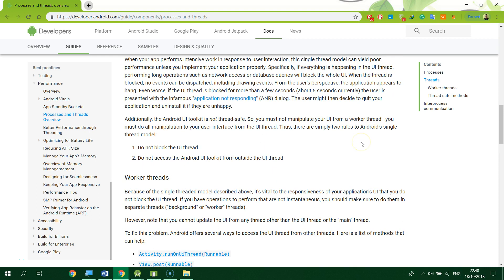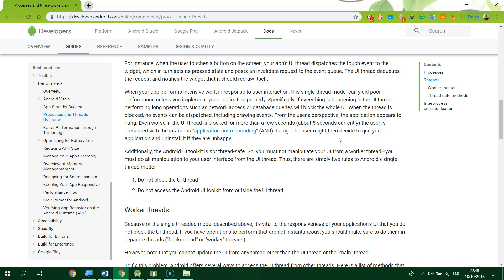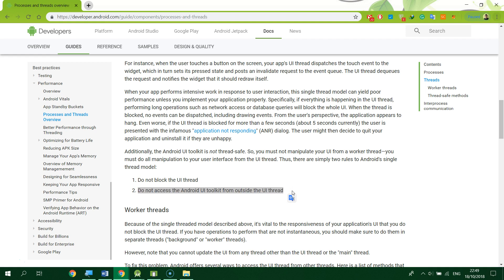This video gives a brief introduction about threads, because our Room database tutorial is related to threads as well. Threads can be classified into two categories: one is the background thread, and the other is the UI thread, also called the main thread. There is an important rule for the UI thread from the Android developer guidelines: first, we cannot block the UI thread; second, we cannot access the Android UI toolkit from outside of the UI thread.